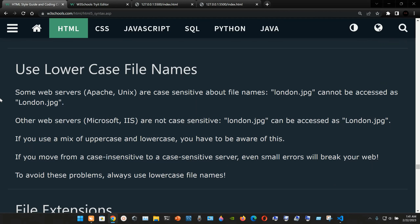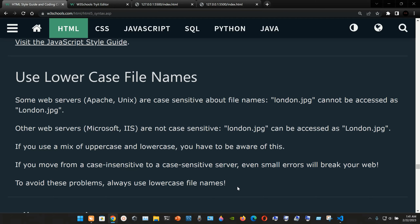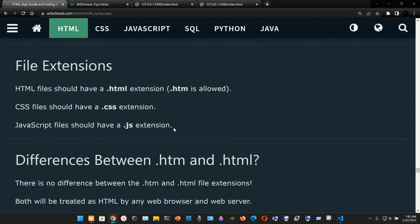Use lowercase file names. Some web servers like Apache on Unix are case-sensitive: london.jpg cannot be accessed as London.jpg. Other web servers like Microsoft IIS are not case-sensitive. If you use a mix of uppercase and lowercase and move from a case-insensitive to a case-sensitive server, even small errors will break your website. To avoid these problems, always use lowercase file names.